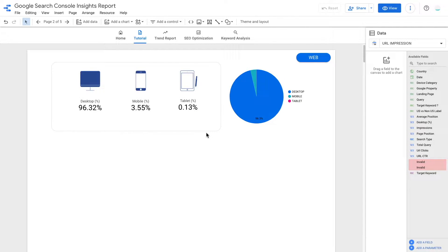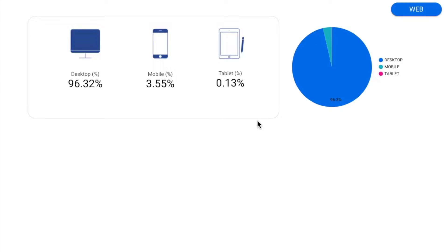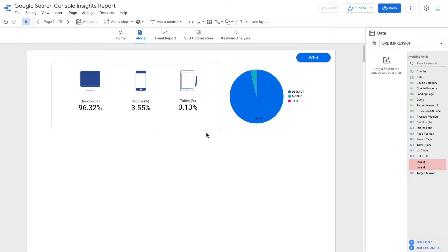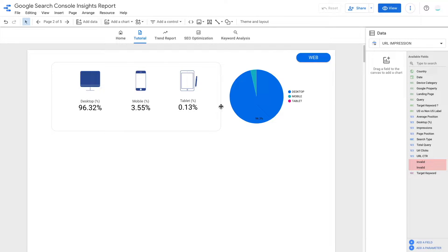Okay, so here I have my data connected to Search Console. You can see I already have a pie chart created to show the percentage of each device type that my audience is using. But what we want to do is to convert this pie chart to three scorecards just like the example here.